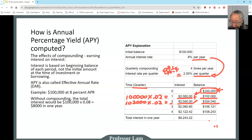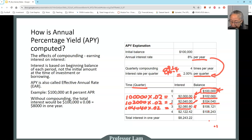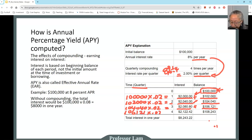You do the same thing again. In the third quarter, you start with $104,040 times 2% and you get $2,080.80 in interest. Add that to the balance, and it goes up to $106,120.80. Do that one more time: $106,121 times 1.02 gives interest of $2,122.42. That is how we compute interest expense with quarterly compounding.